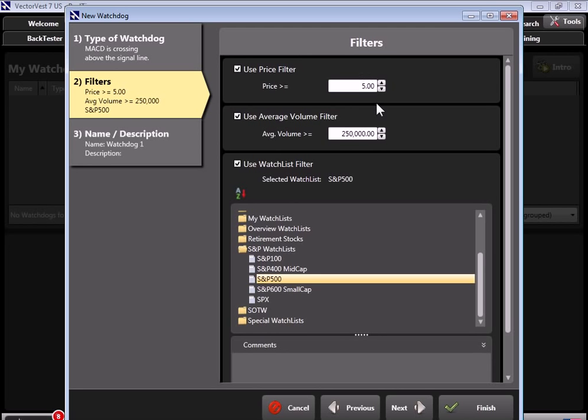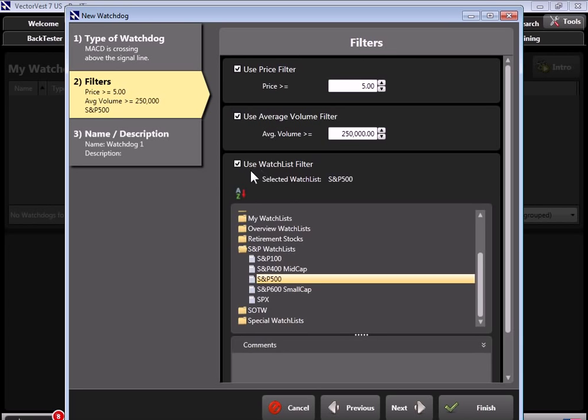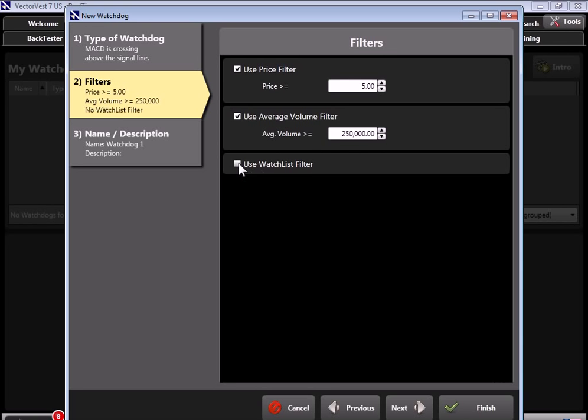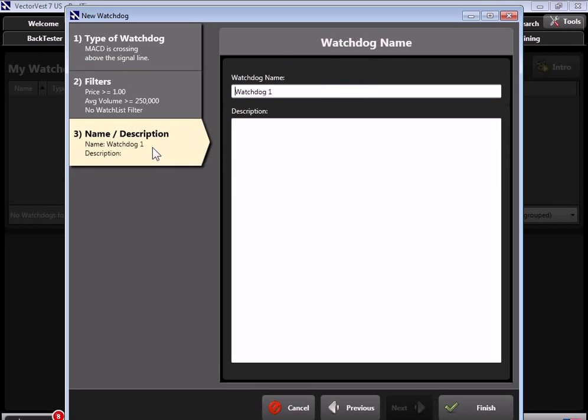Now by default, we have the filters of $5 and $250,000 average volume. That way you're not getting alerted to every possible low price stock that just happens to be having a MACD crossover. So you can make this as strict as you want or as loose as you want. One of the popular things that people do is they use this watch list filter, and they check that, and they only look at stocks that are in the S&P 500. So what this watchdog would do is it would only look at the stocks in the S&P 500 that are over $5 and trade over 250,000 shares on average. But what I want to do here, I want to show you what an alert looks like. So I'm actually going to make this pretty loose.